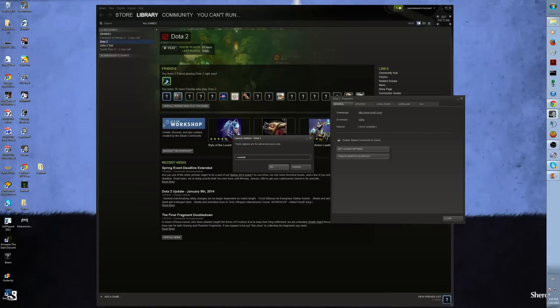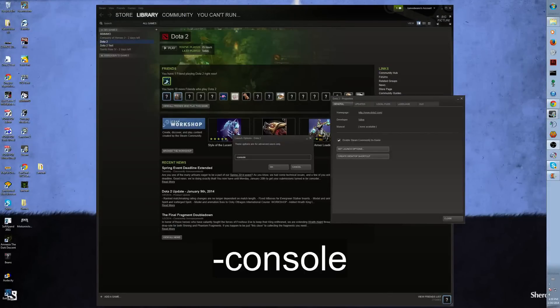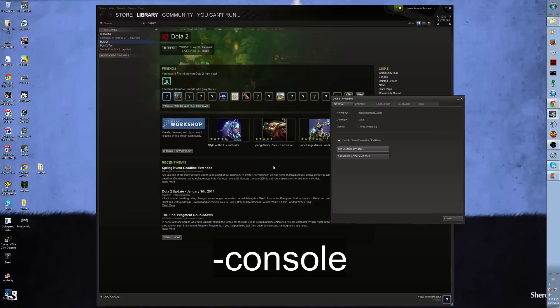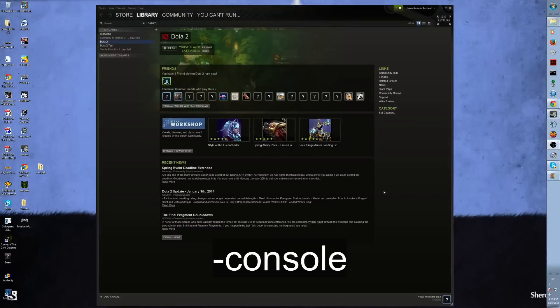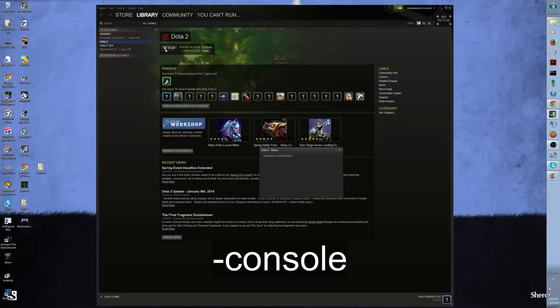In launch options you're going to type in `-console`. Hit OK, close the properties and start up Dota 2.